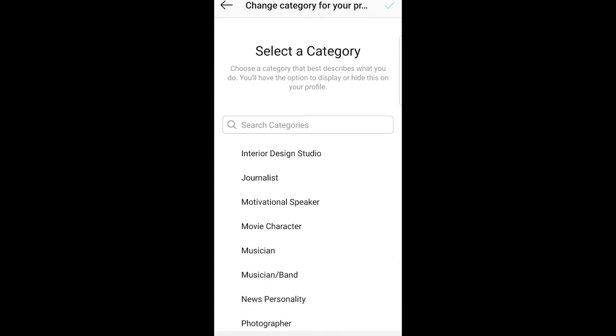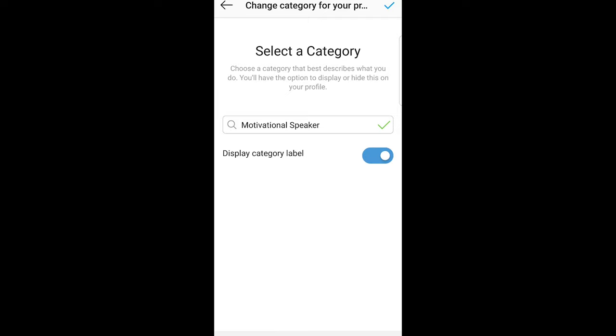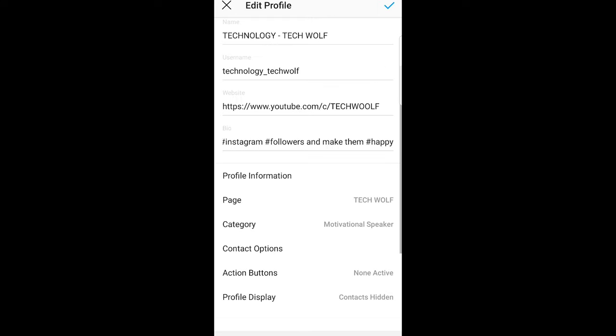If you select your category — for example, 'Motivational Speaker' — at the top right corner you will see a check mark. Just click on that check mark and your category will be changed.